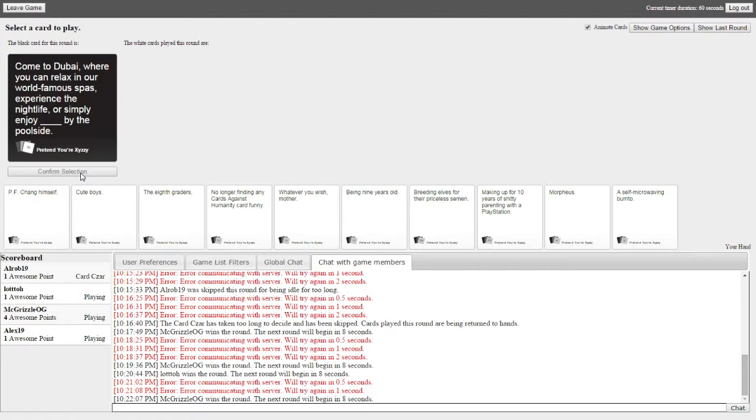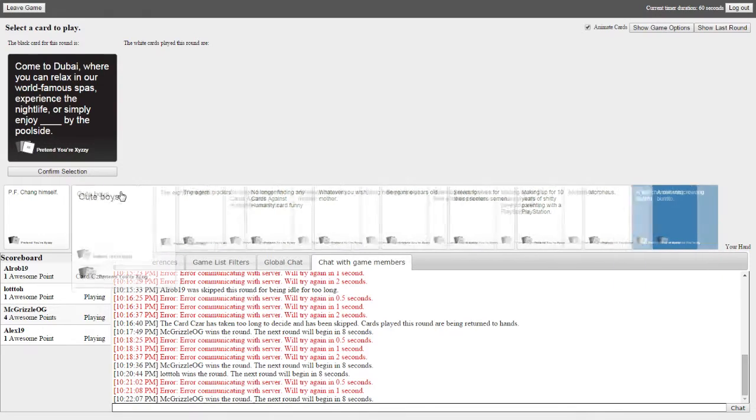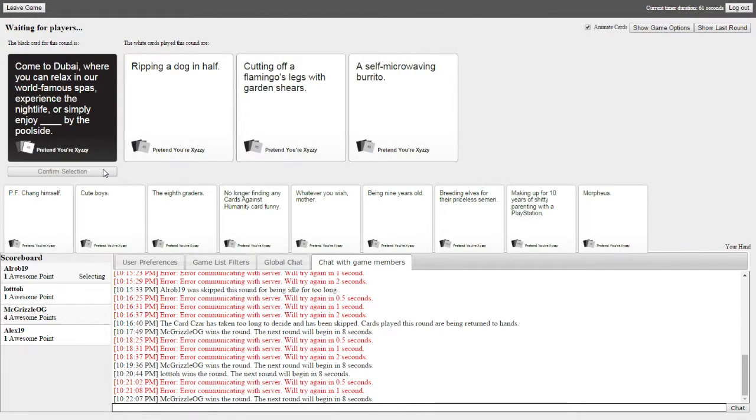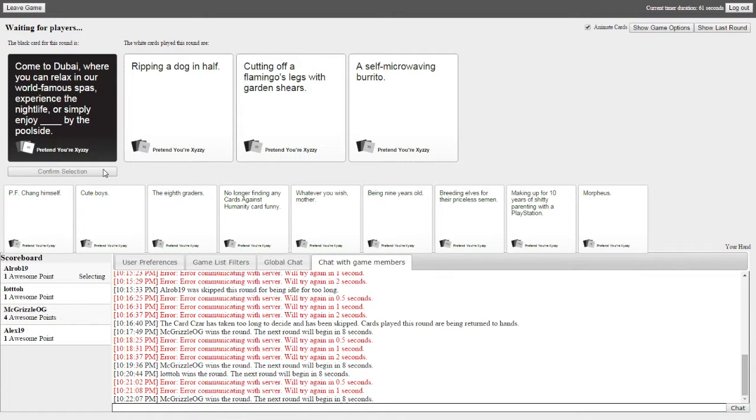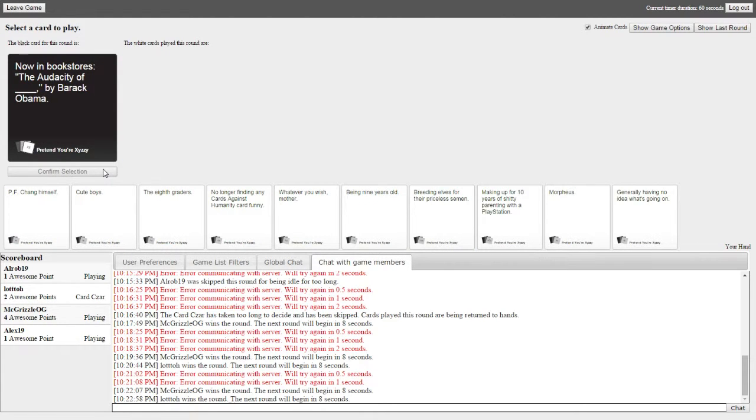Come to Dubai, where you can relax in our world-famous spas, experience the nightlife, or simply enjoy blank by the poolside. I play to win, okay? I play to win, okay? Yeah, well, I can't turn in my card. No, you just gotta spam it. Okay, it's in now. Alright. Read them all. Come to Dubai, where you can relax in our world-famous spas, experience the nightlife, or simply enjoy ripping a dog in half by the poolside, cutting off a flamingo's legs with garden shears, or a self-microwaving burrito. So, definitely gonna do the one. Self-microwaving burrito! Dude, I thought that was fire, dude! I thought for sure that was gonna get me to one right there. What the freak?